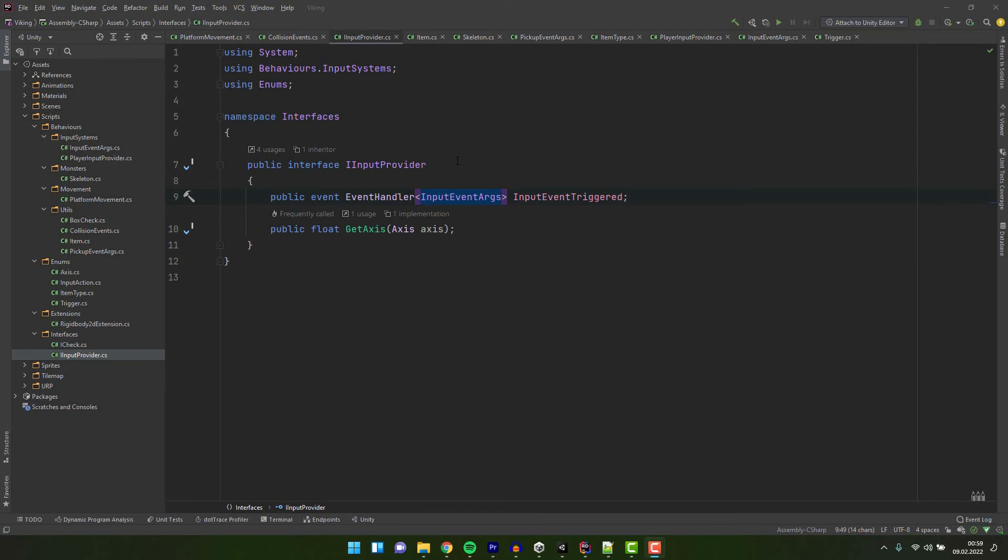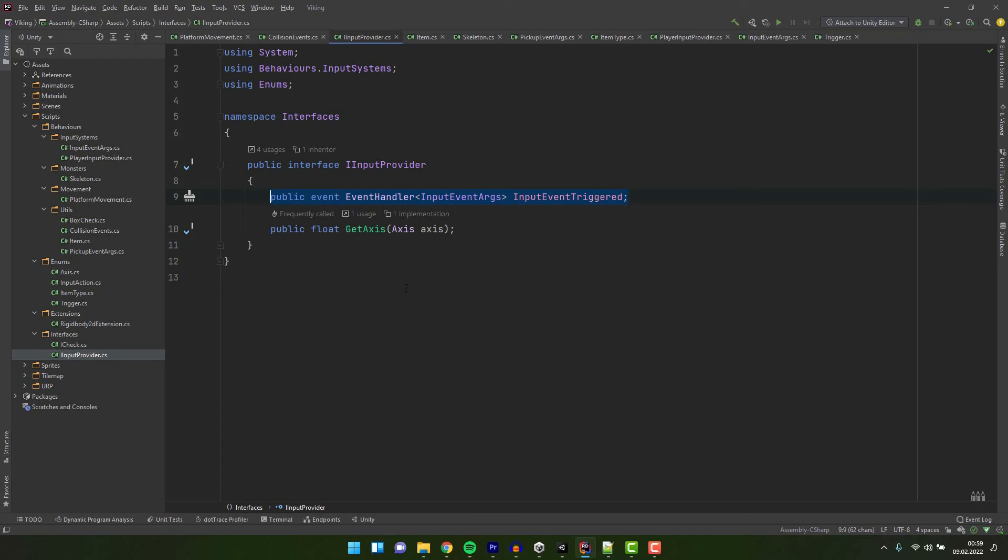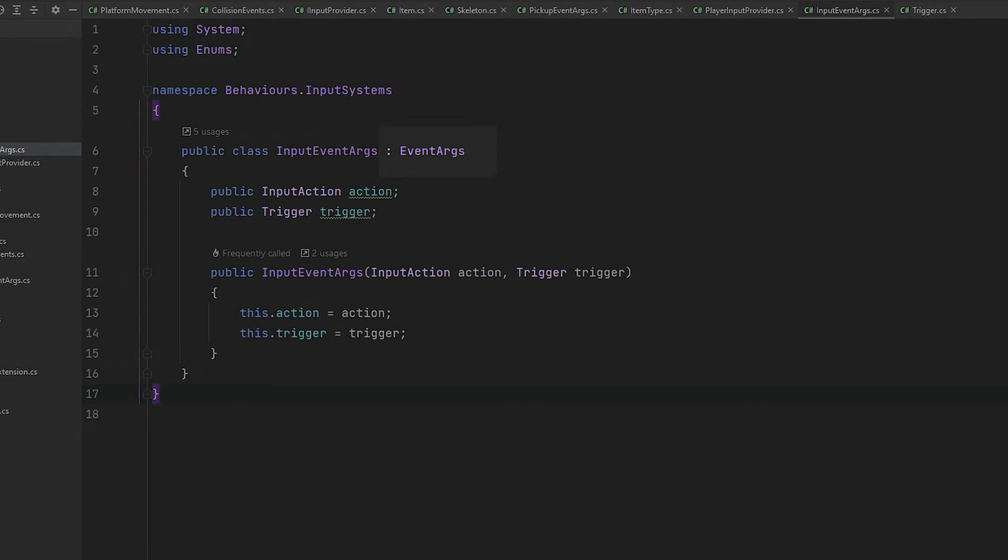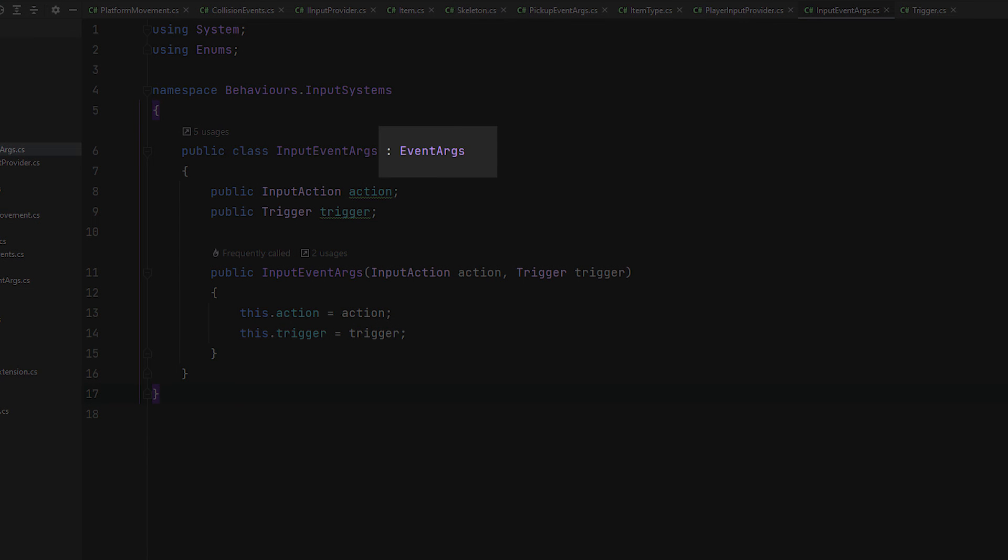So our input provider is based on the interface. This interface contains one event and one method. In our case the event is the most important thing. It utilizes the event handler with a custom type. This custom type as expected extends the event args.